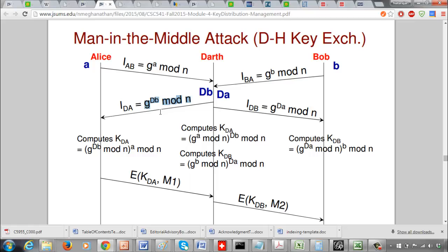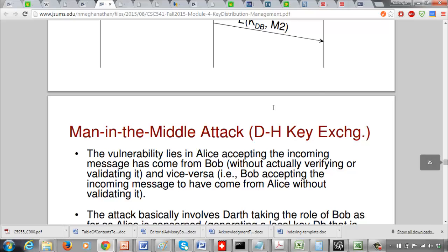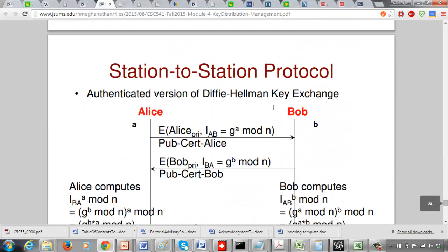Even if Darth encrypts the message with his own private key, that won't correspond to Bob's private key. When Alice tries to decrypt with Bob's public key but the message was encrypted with Darth's private key, it won't match. That's the idea behind public key digital signatures: if you encrypt with someone's private key, you must use that same person's public key to decrypt. Since Darth's private key and Bob's public key don't correspond to the same user, there will be a mismatch. This is called the Station-to-Station protocol.